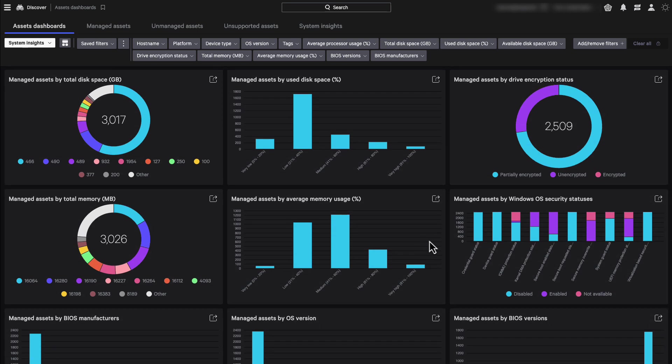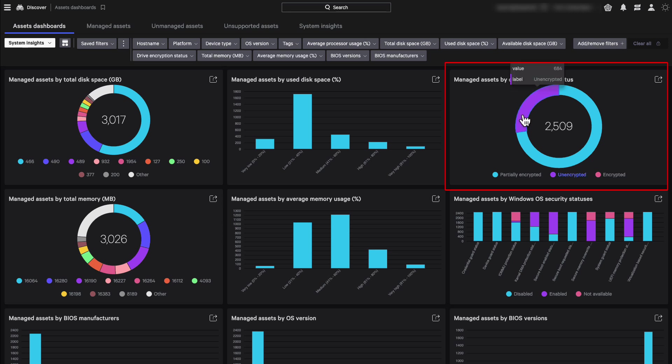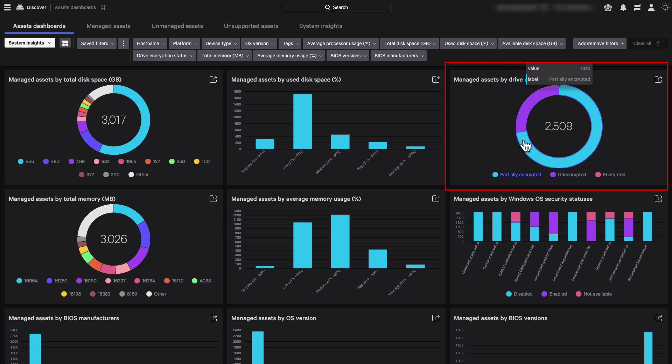And lastly, the compliance use case. Many organizations have compliance requirements and security best practices to have all their data encrypted. So, a user could come here and check how many assets have the drives encrypted versus not.